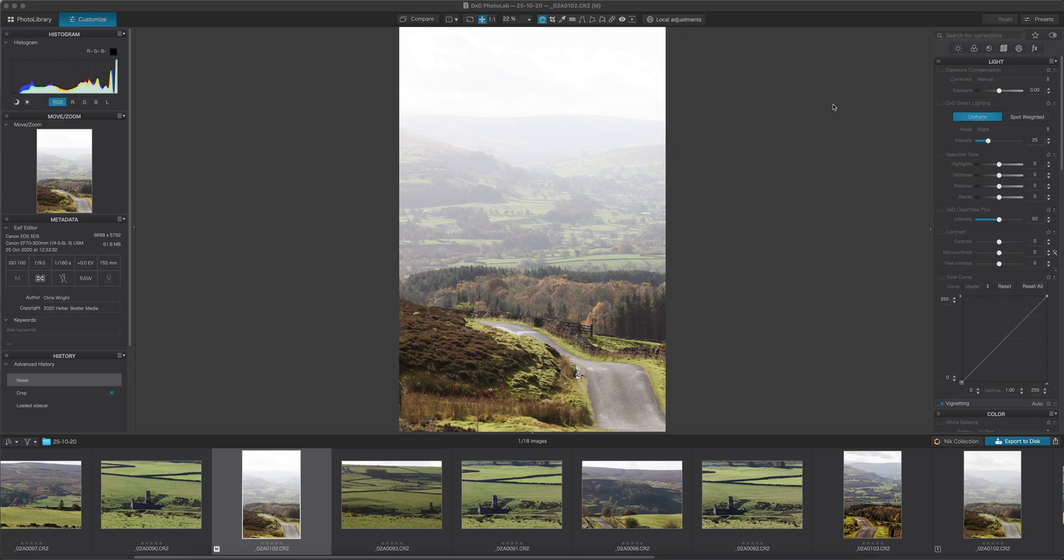Hi guys, Chris Wright here. We're going to have a look at DxO PhotoLab 4 and in particular the local adjustments, but I'm going to take this picture through from the very beginning.